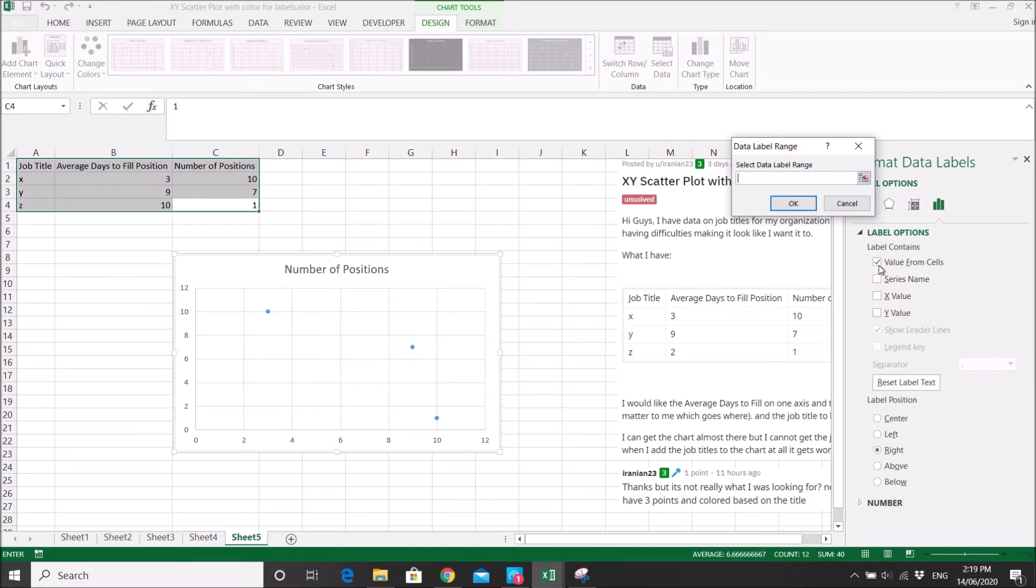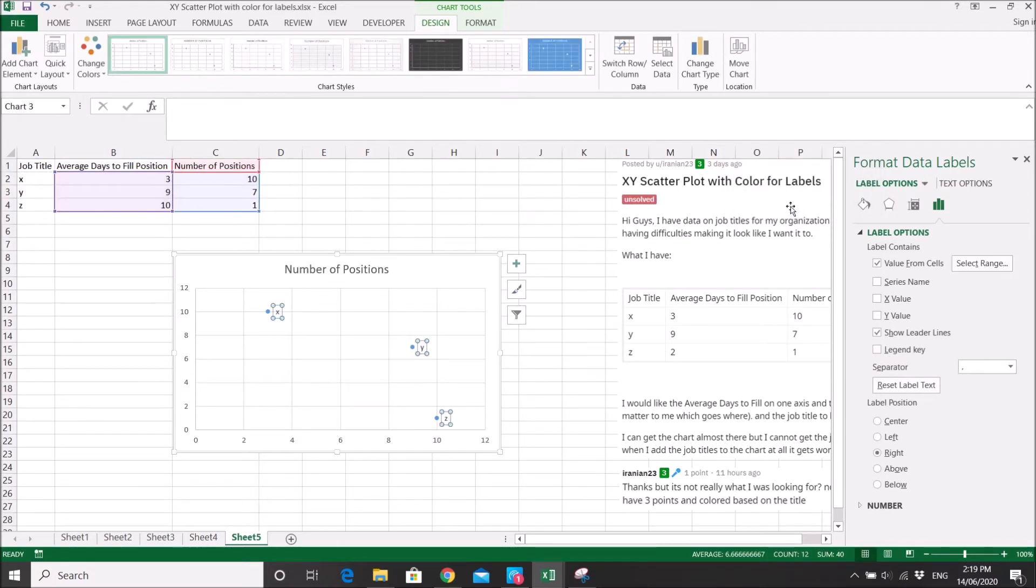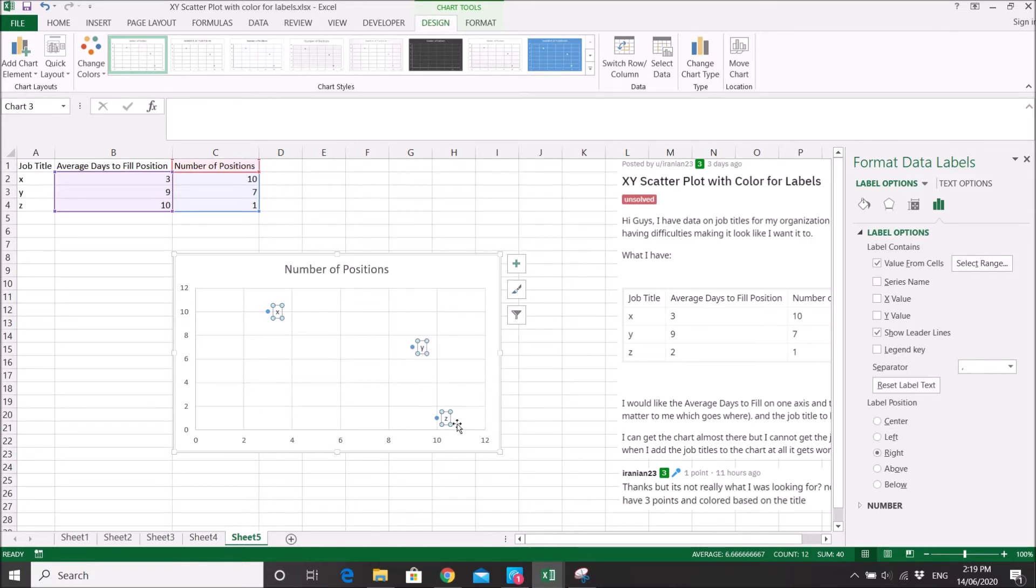Select data label range, select the job title names, press OK. So now you have the labels for the points. So next, you want a different color.